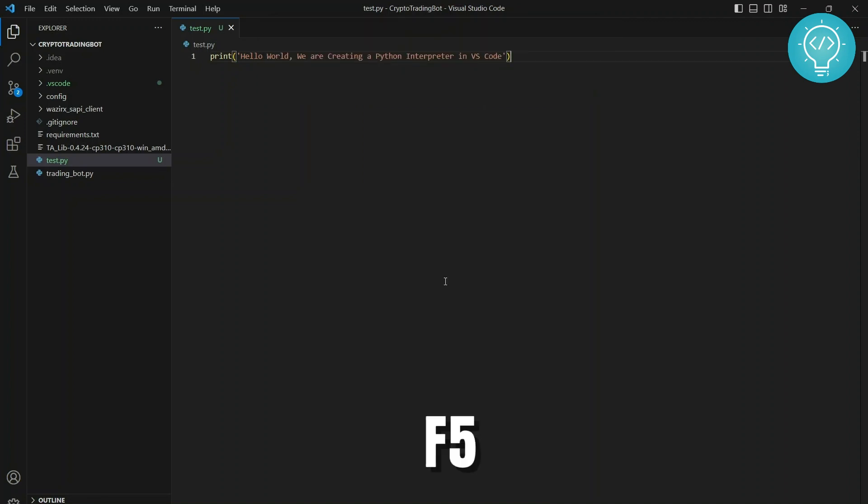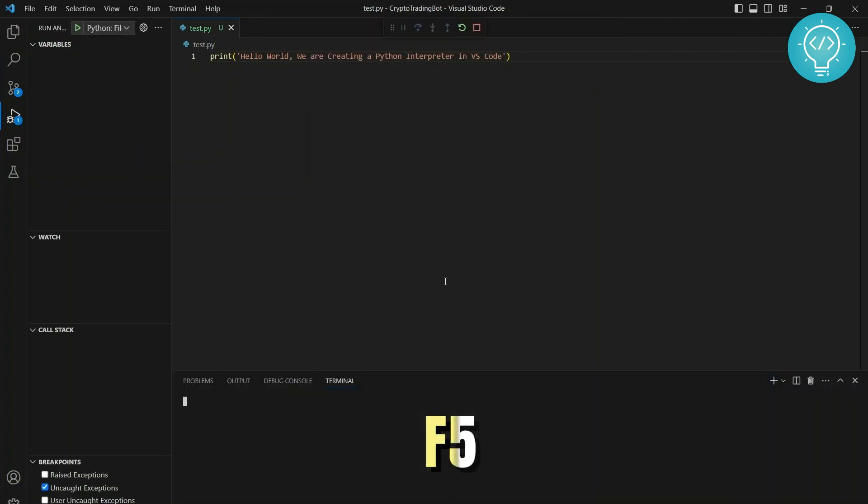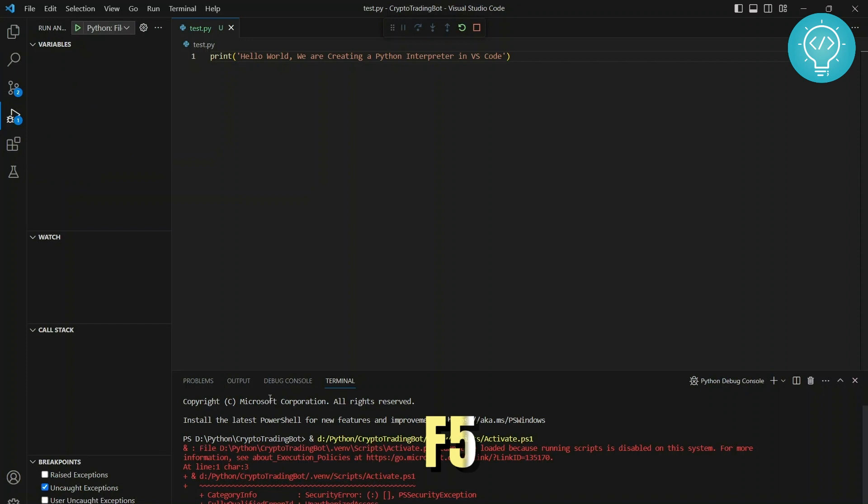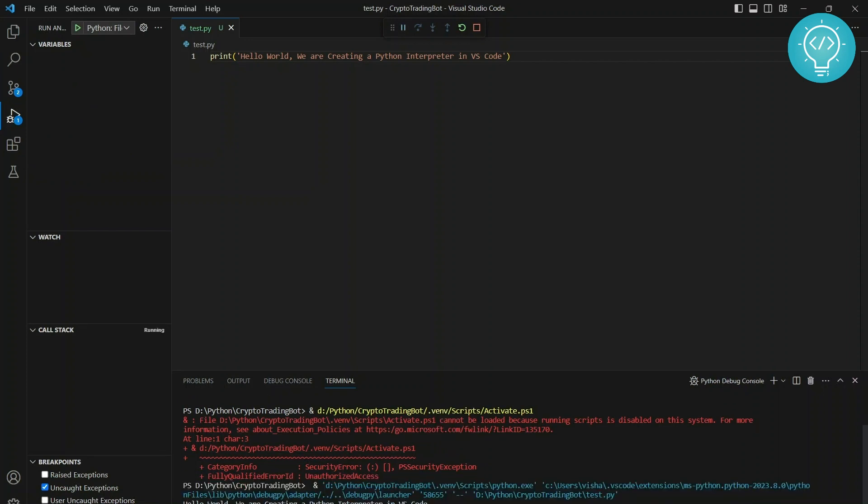Let's run this and see if it works. The shortcut to run is F5. As you can see, 'hello world, we are creating a Python interpreter in VS Code' is being printed. If you have any questions, let me know in the comments below.